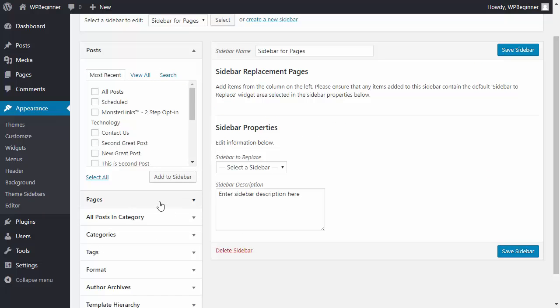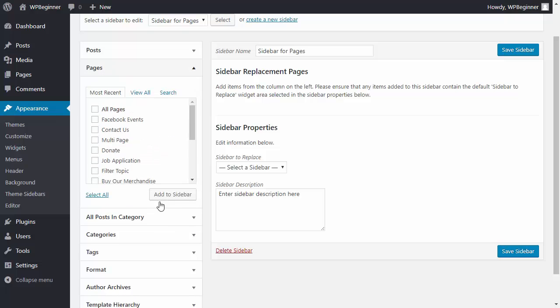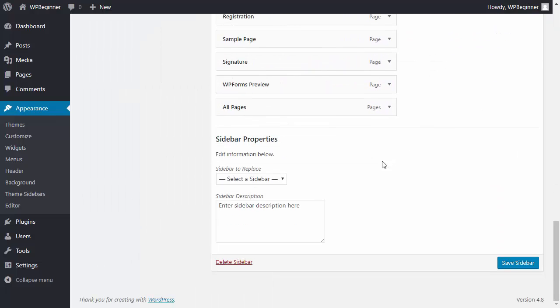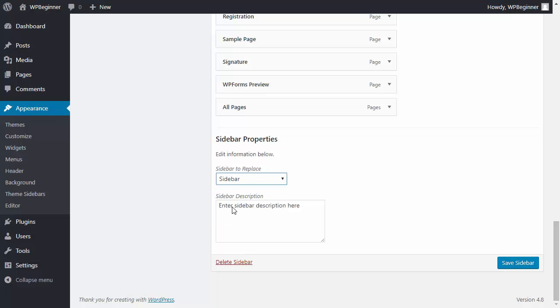Since it's a sidebar for pages we're going to add the pages area here and we need to scroll down. We want to make sure that we replace sidebar which is the default sidebar that we have with this. Now we'll click Save Sidebar.